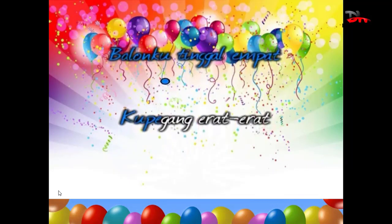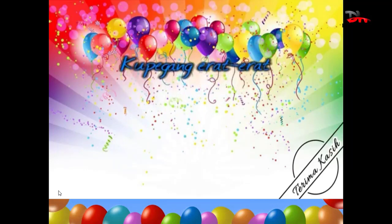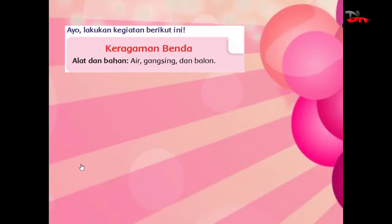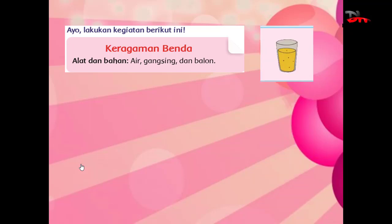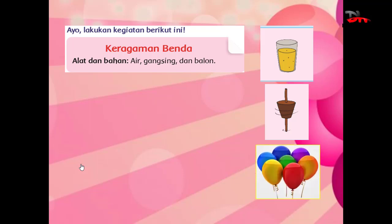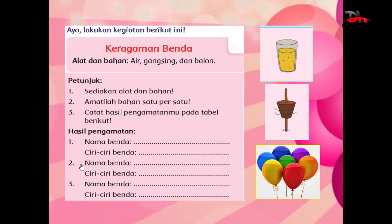Kita melanjutkan pembelajaran, yaitu kita akan mengamati keragaman benda. Alat dan bahannya: yang pertama ada air, kemudian ada gangsing, dan ada juga balon. Petunjuknya, amatilah bahan satu persatu.